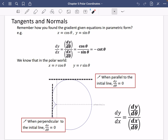We can only do tangents and normals when they are either parallel to the initial line or perpendicular to the initial line. If you want to do tangents that are on a non-perpendicular or non-parallel direction to the initial line, it's a bit more complicated and it goes beyond the specification.